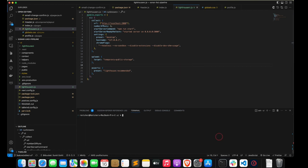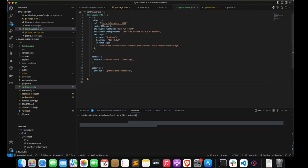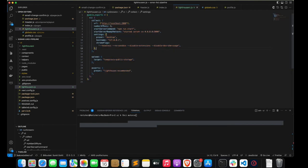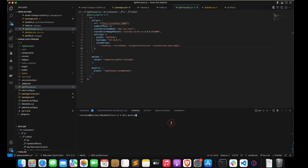Now let's try to run this and see if the report is generated and uploaded. We'll run LHCI autorun, which will take all the configurations from the lighthouserc.js file.